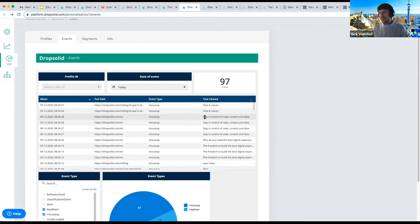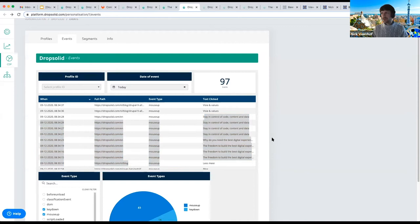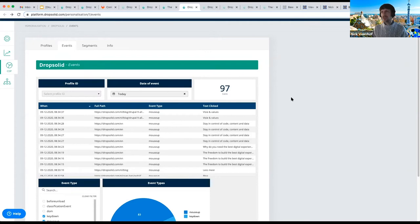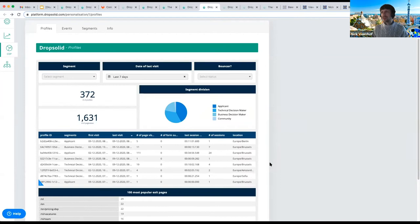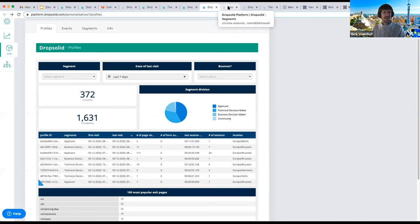In the interface, I can see my interactions — 'stay in control of code, content, and data' — a few things I clicked on the English page. Looking at all the profiles on the Drop Solid site from the last seven days, we can see the latest profile that came in. But just having that click data isn't enough — I need meaningful segments from that information.